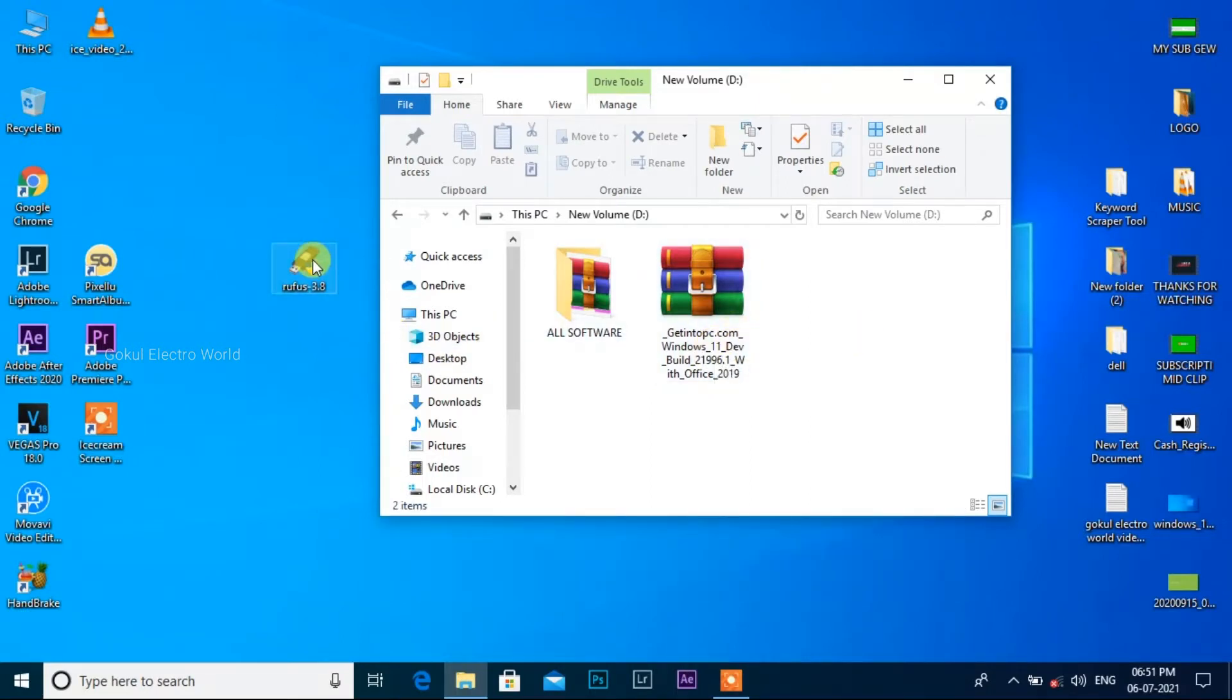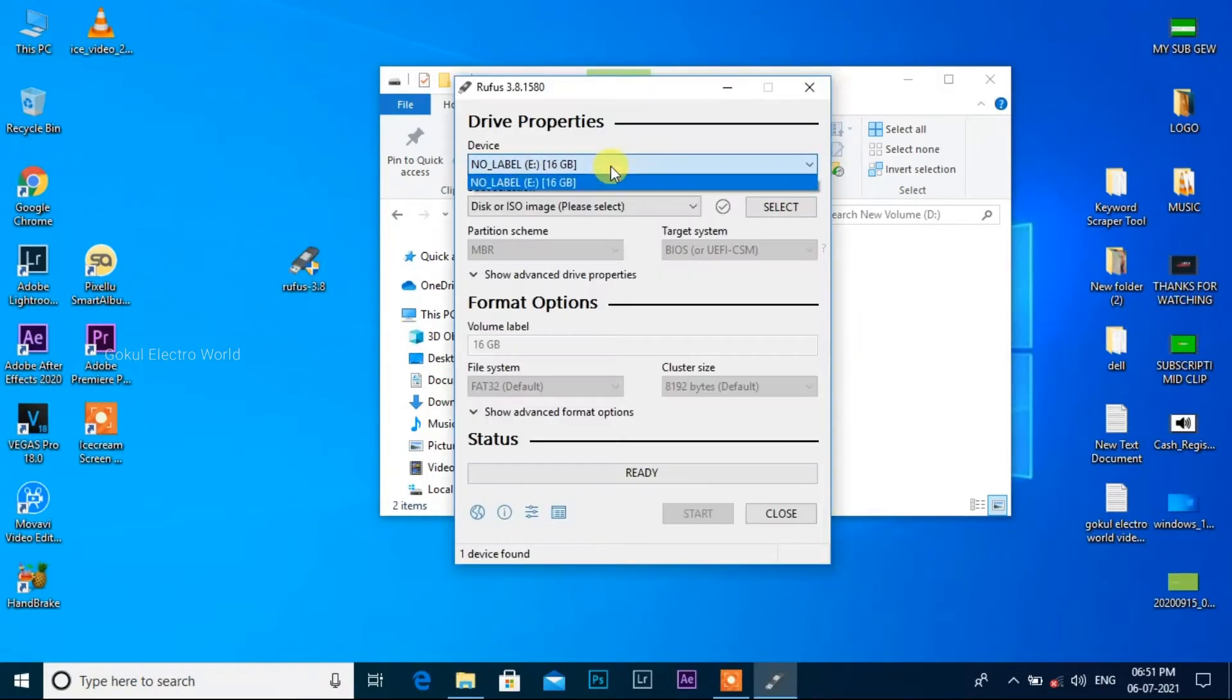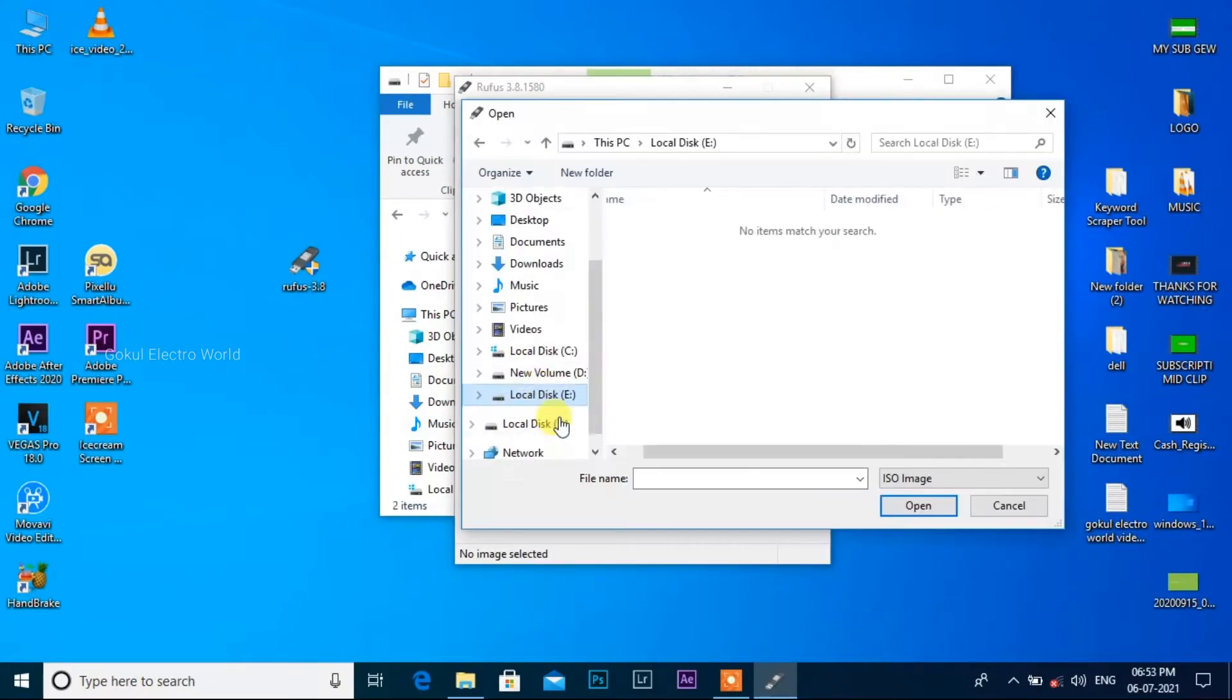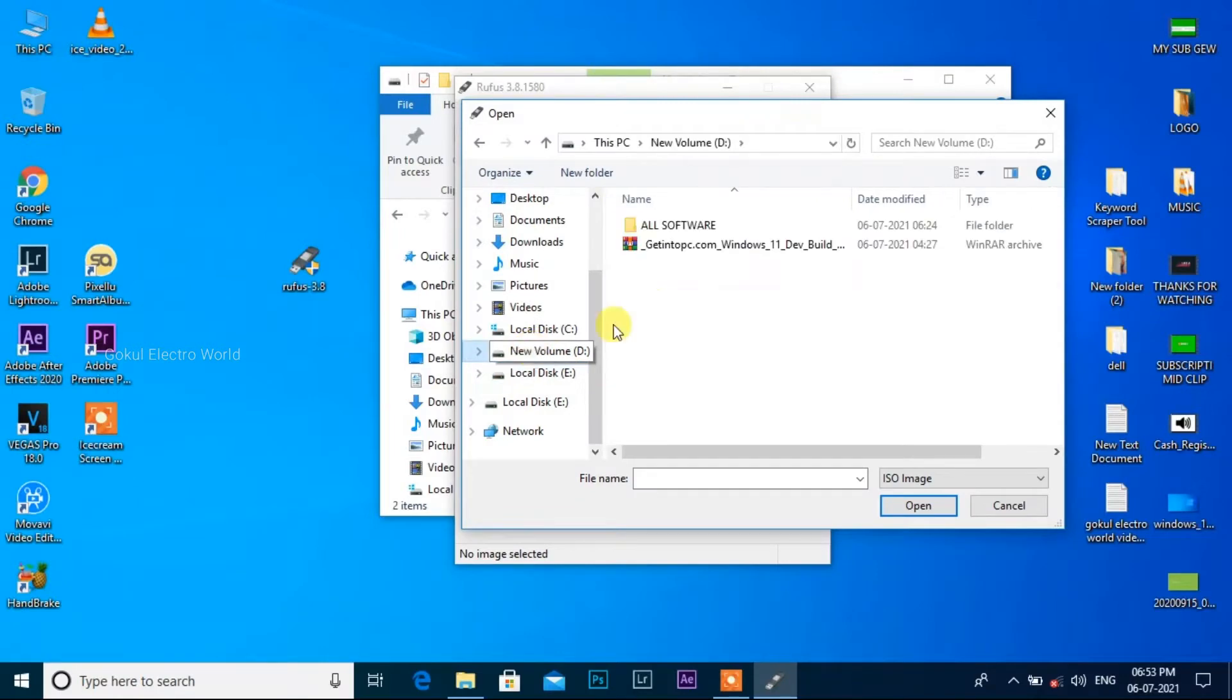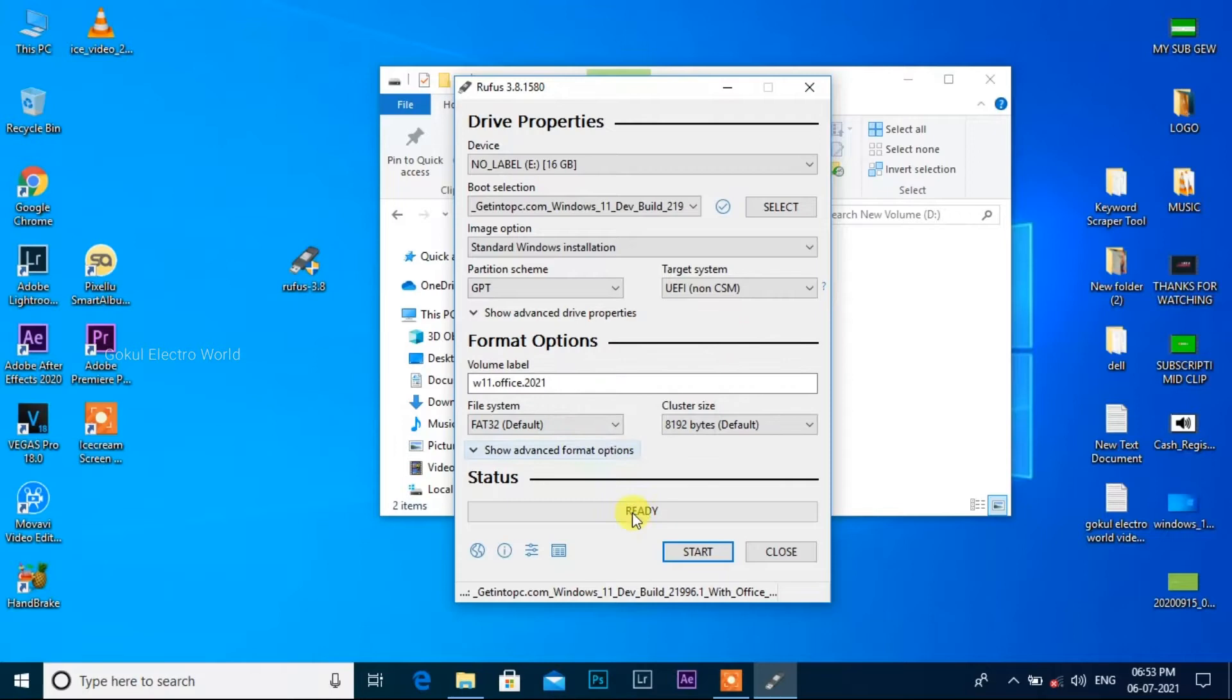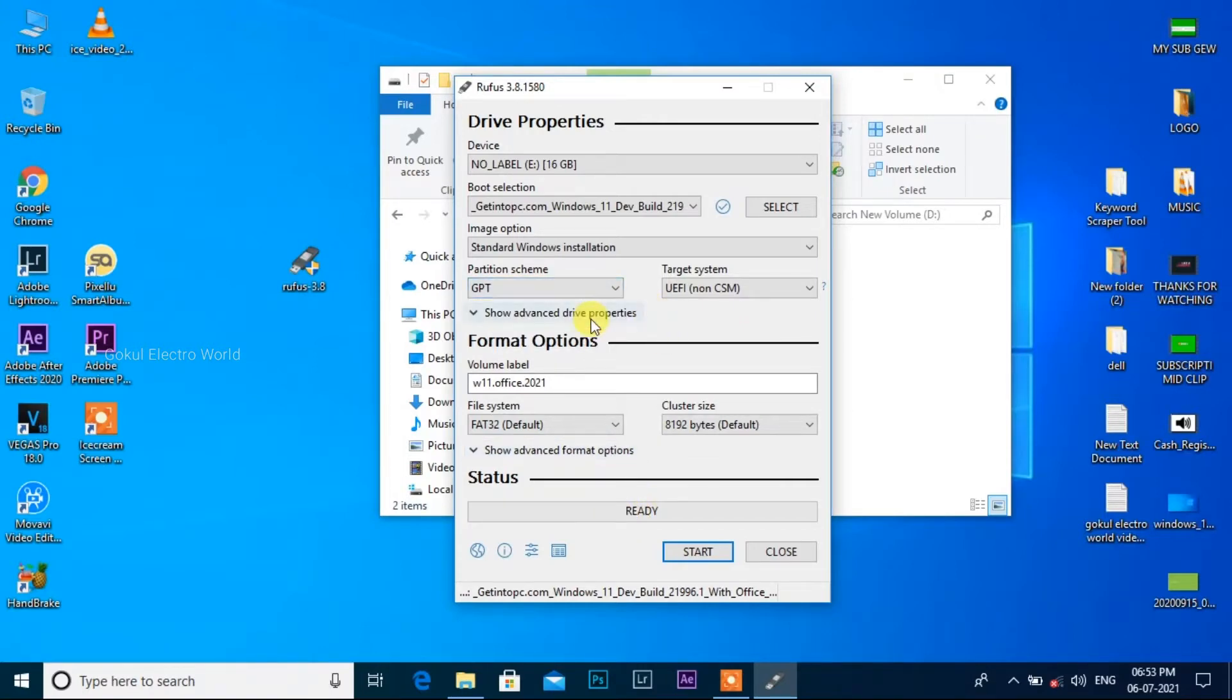Now let's open Rufus software. First, select the pen drive. Next, select the ISO file in Windows 11. Select GPT or MBR - select GPT. Let's start.